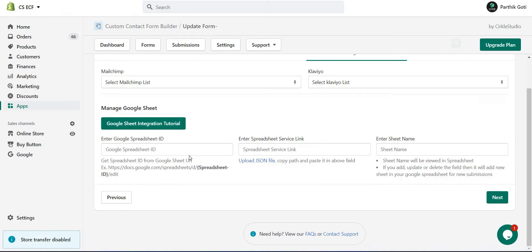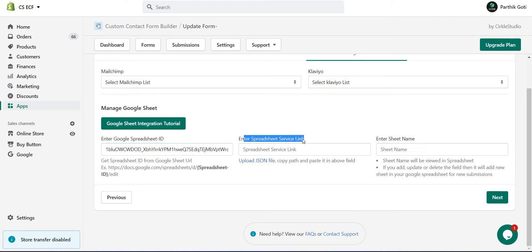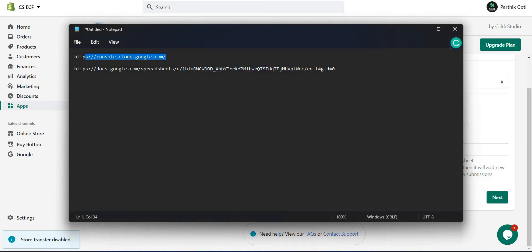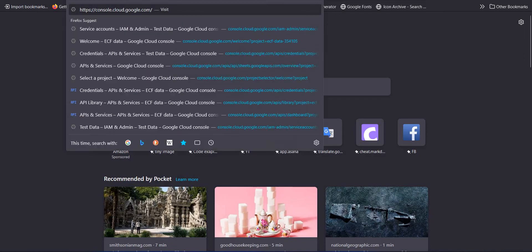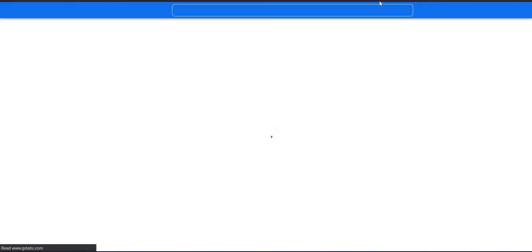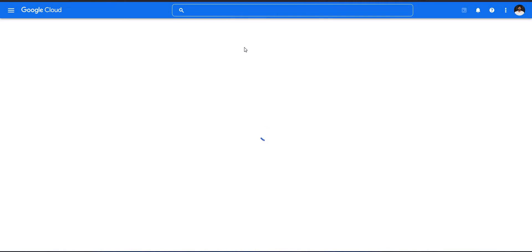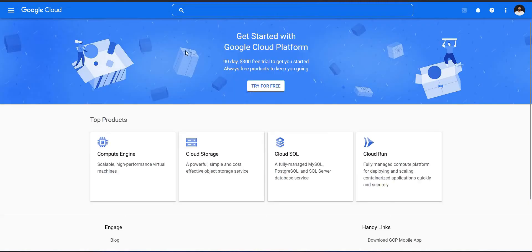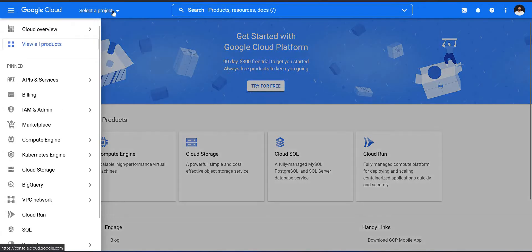Copy the spreadsheet ID and paste it into the ID field in the form integration. The next step is we need the spreadsheet service link, which requires us to go to console.cloud.google.com. Once there, click on 'Select Project'.